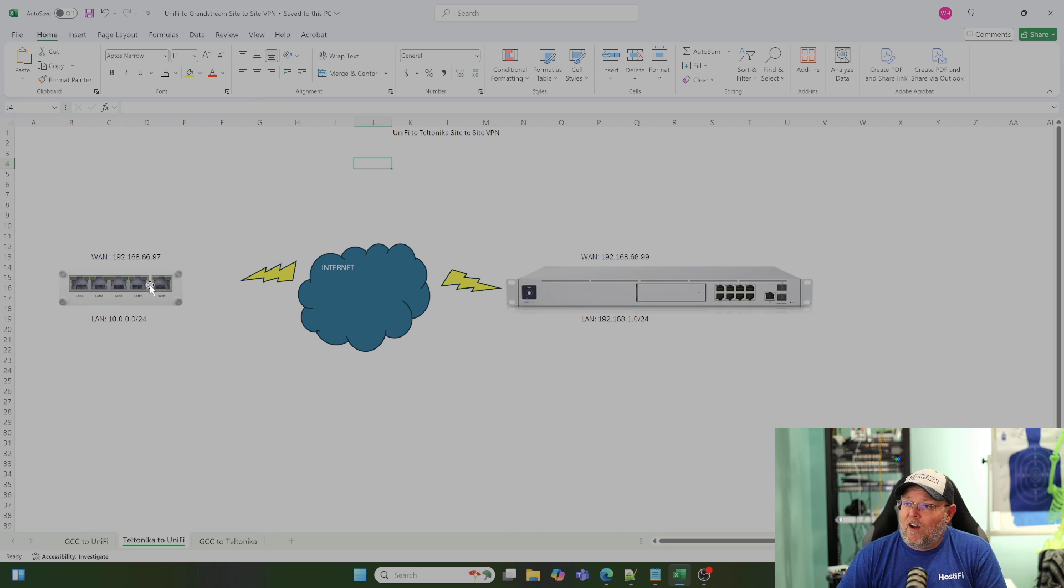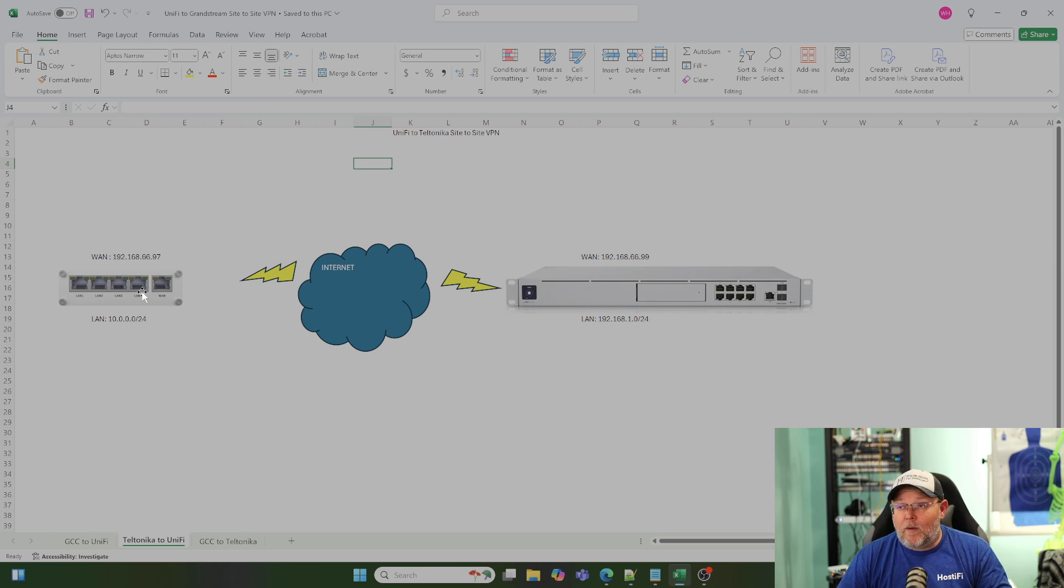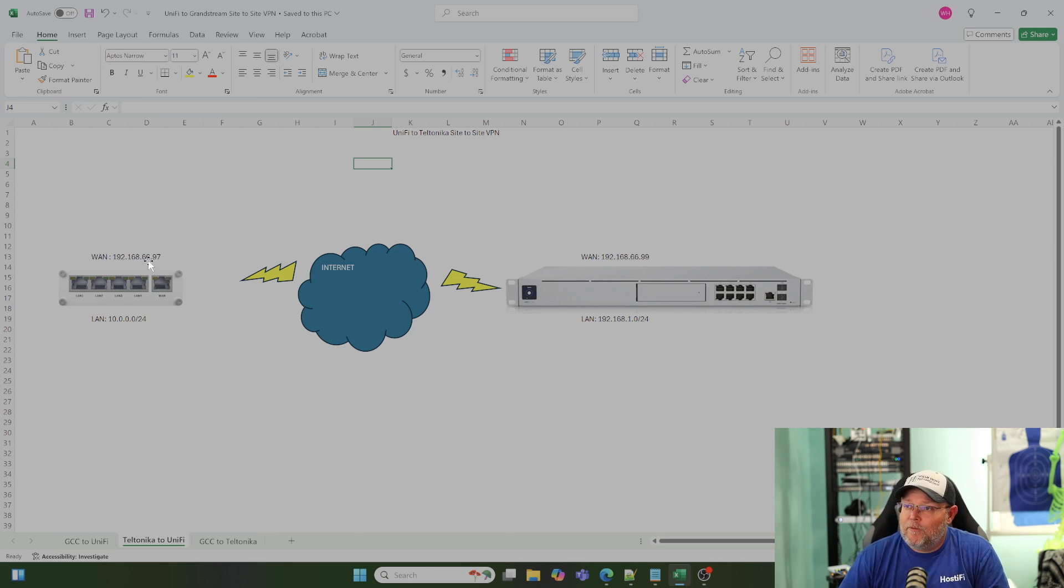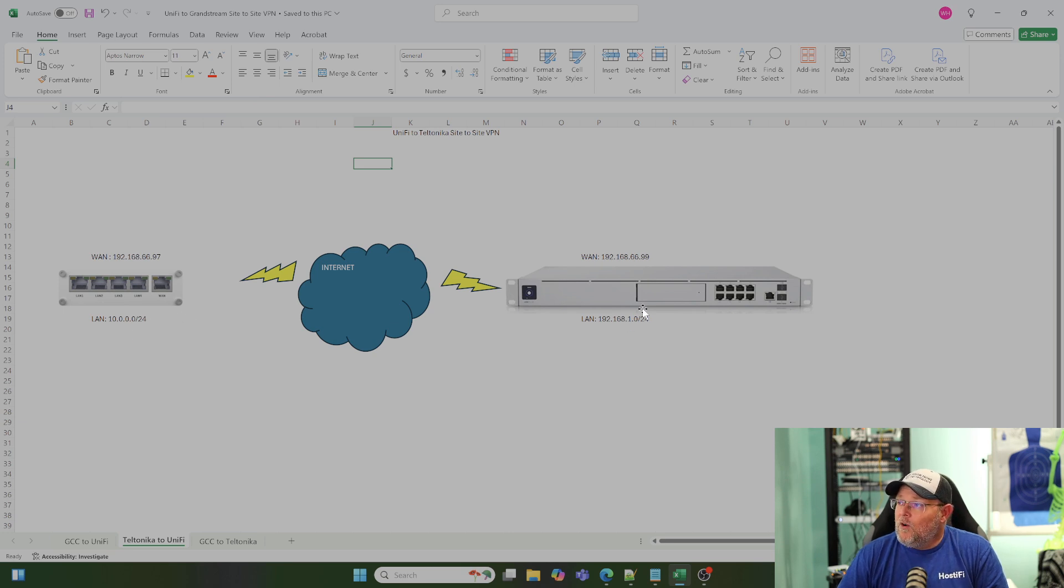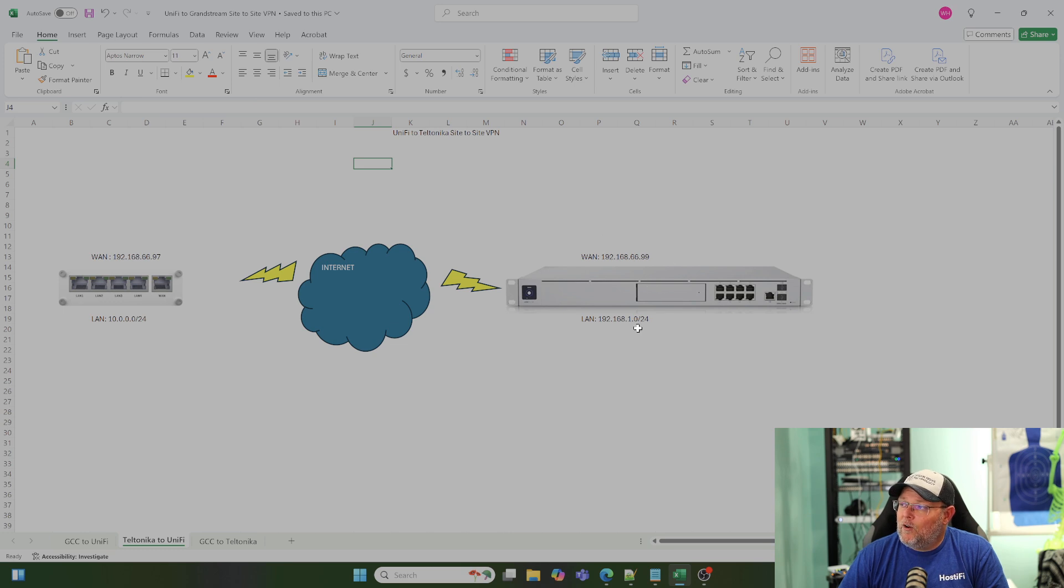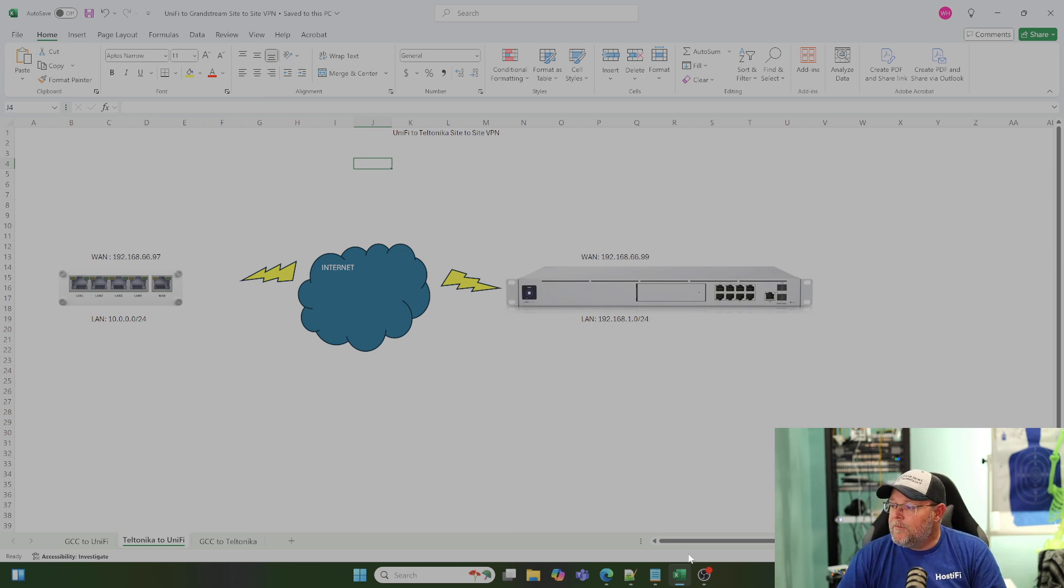So, take a look at this picture. We've got our RUT300 router over here, might be root, anyway, we've got our Teltonika router over here, the .97 with a LAN of 10.0.0.0/24. We've got our UniFi UDM SE over here with a WAN of 66.99 with a LAN of 192.168.1.0/24.